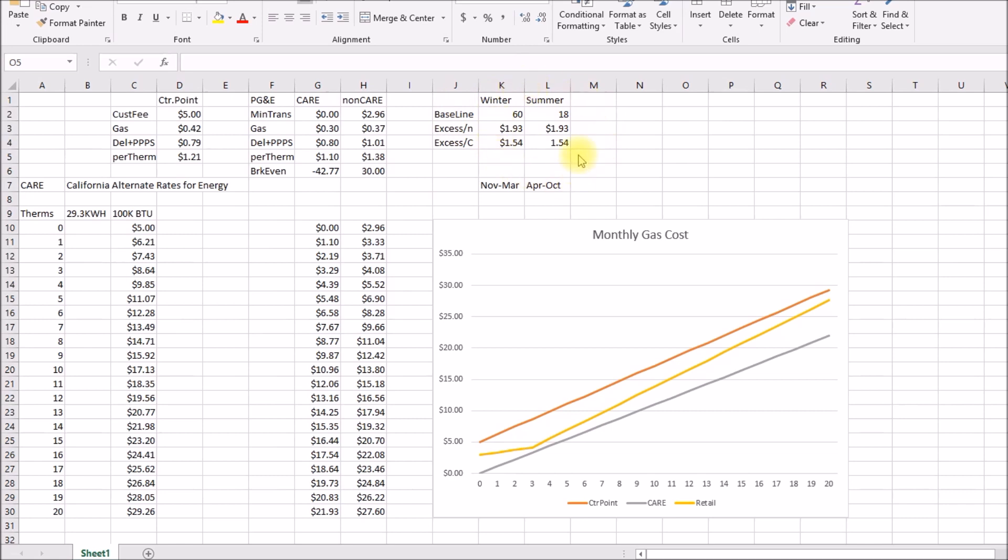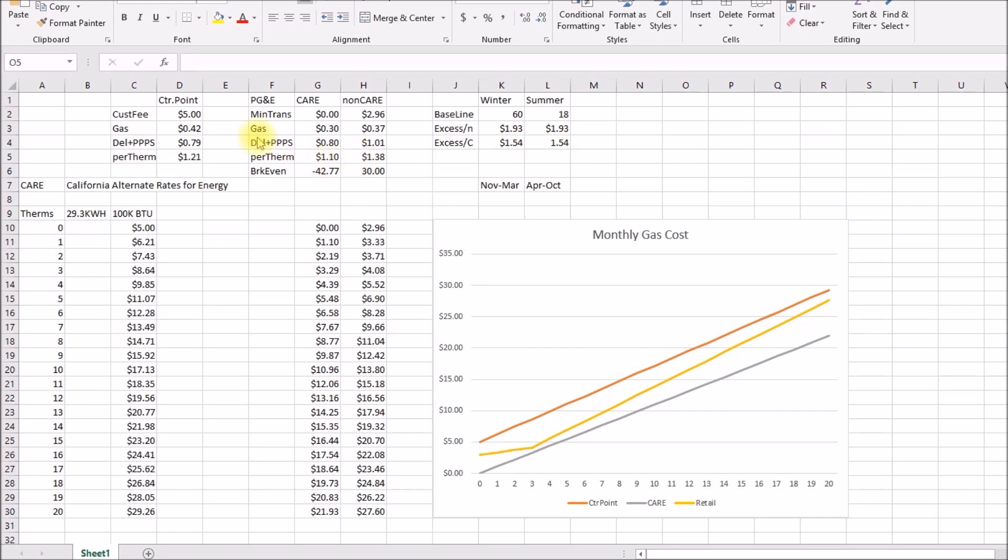Now the one thing I did not figure out was the baseline and excess charges. In the summer the baseline allowance is 18 therms, in the winter you get 60 therms. I think center point just charges a flat rate, they don't have a higher rate for gas, but I don't know what the delivery charge, because PG&E charges more for delivery if you go above the baseline. So I don't know if this number also changes. I've never been there so I don't know.